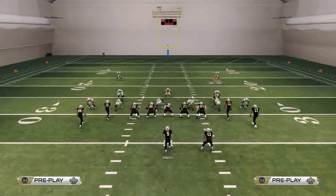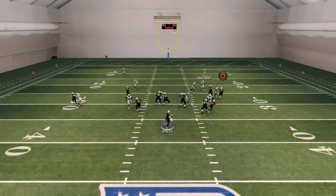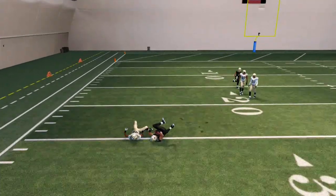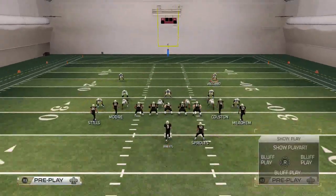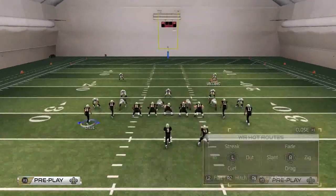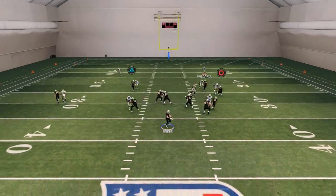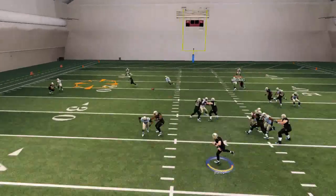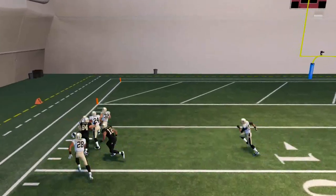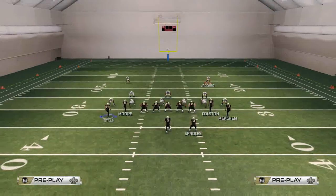The routes should work off each other really well. The first read is that curl route — if we can fit it in, we take it. The next read is the corner route against man coverage, and you can see how it gets really effective separation against man, basically roasting man-to-man coverage.